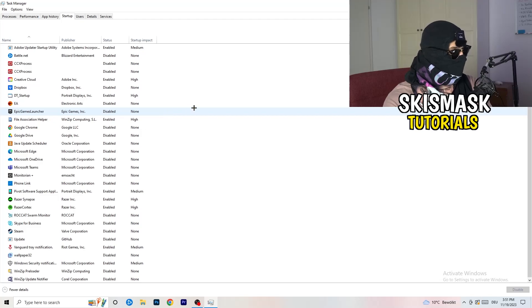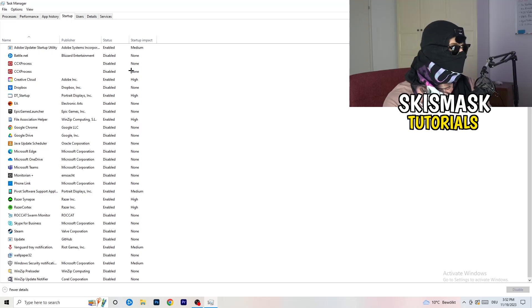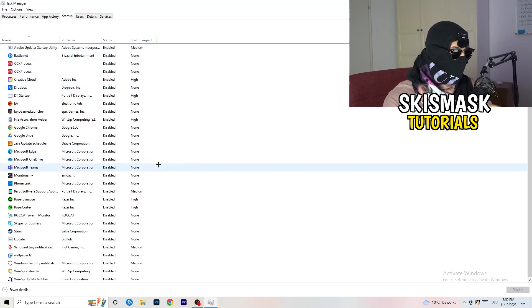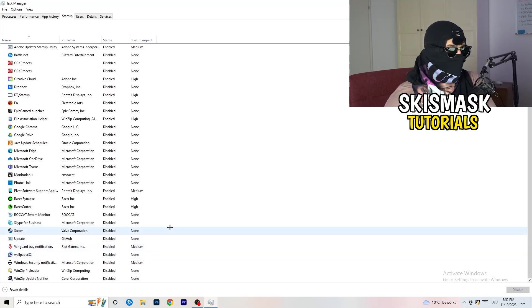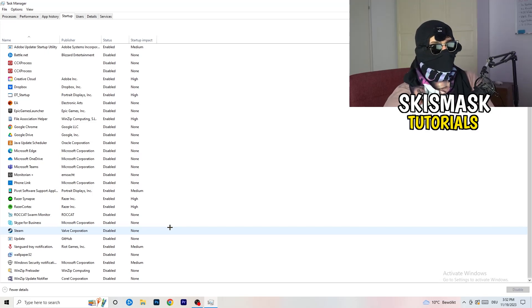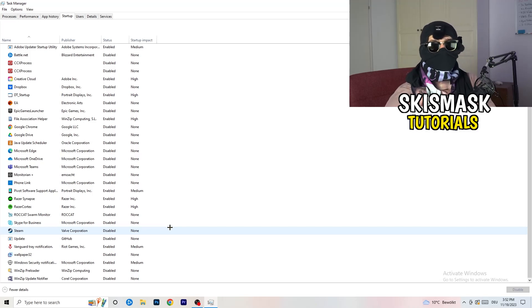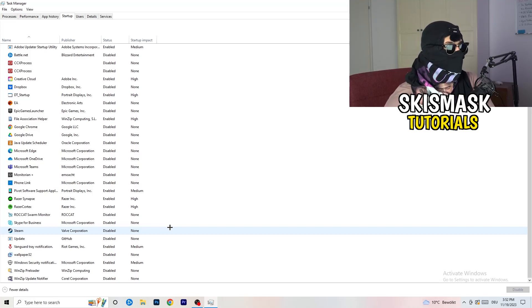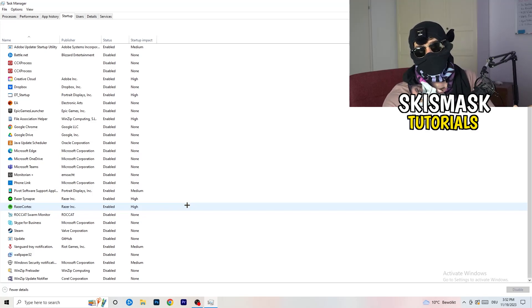Next, click on the Startup tab. What I want you to do here is simple: disable every single program you don't want running in the background when you start your PC — basically everything besides Windows or essential system things. I have a lot of applications disabled because my PC is low-end, and reducing background apps frees up GPU and CPU usage significantly.